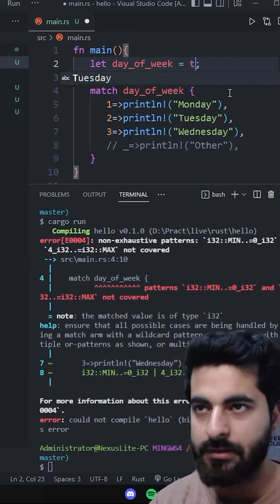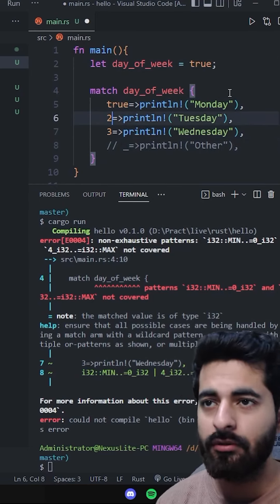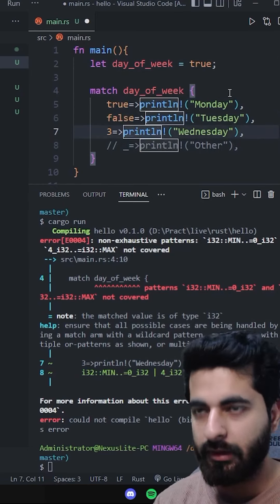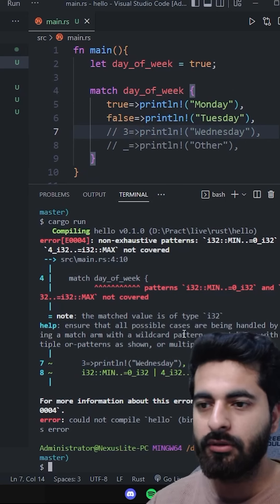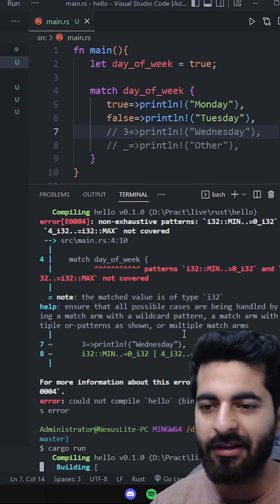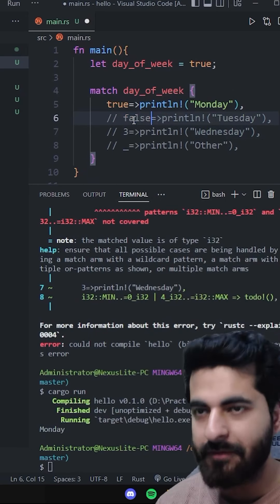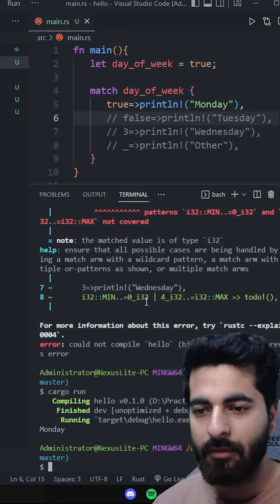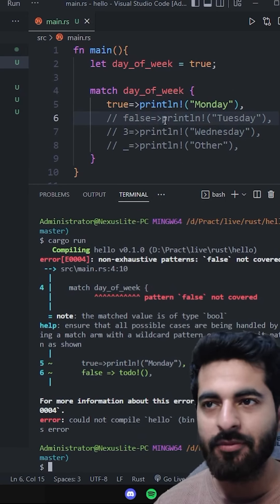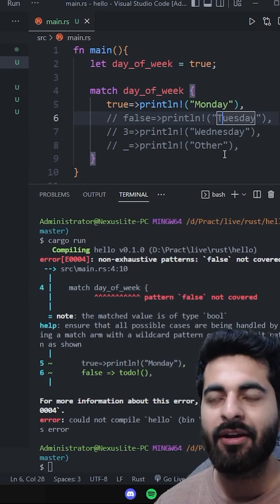Let's say true and false. If I remove the default, then I will not give it. Now if I remove the default, it will say, bro, why are you not covering all of them? You are not covering all of them, that is where I am.